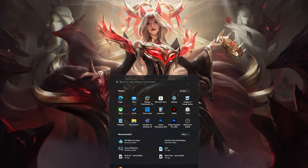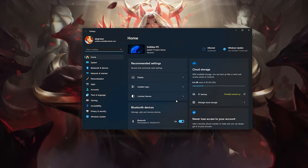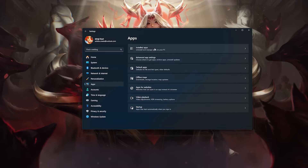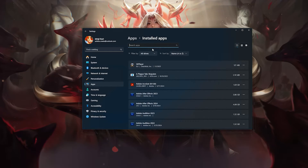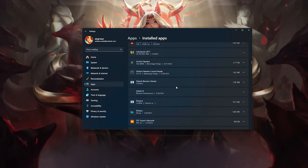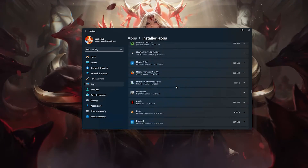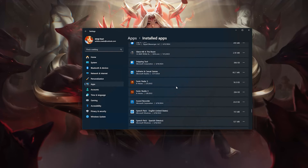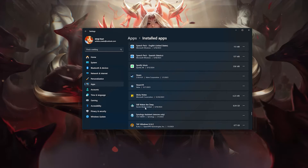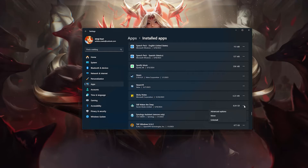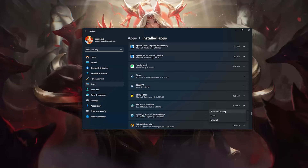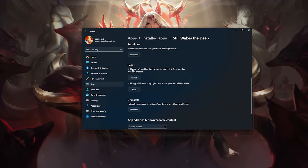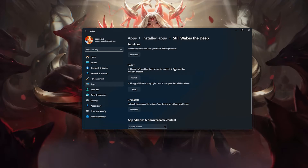First, open the Start menu and open your Settings. Open Apps, then open the Installed Apps section. Locate Still Wakes the Deep and click on the three dots to open its options. Click on Advanced Options and look for the Reset section. If Still Wakes the Deep isn't working right, you can try to repair it — Still Wakes the Deep data won't be affected. Press Repair.